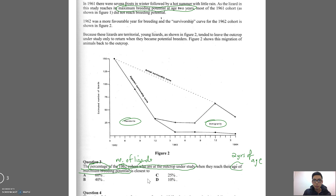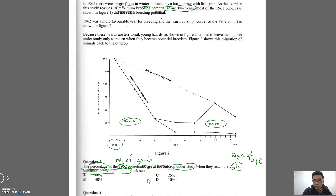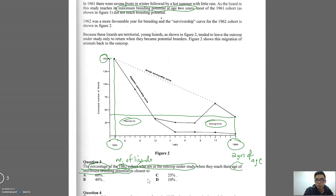So how much easier is that? The question is now: what is the percentage of the number of lizards when they reach two years of age? That's a lot easier to digest. The 1962 cohort were born in 1962, and the number of lizards at 1962 was 150. If you go to 1964, because that's when they would turn two, the number of lizards can be estimated — I'm going to estimate that as being about 40.